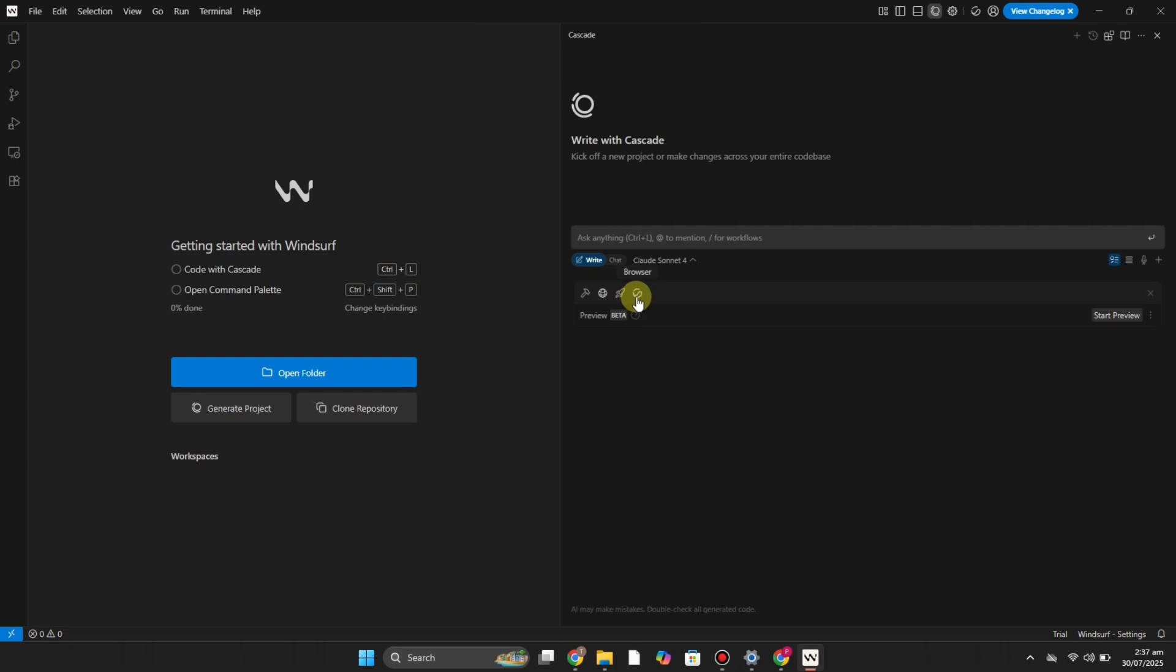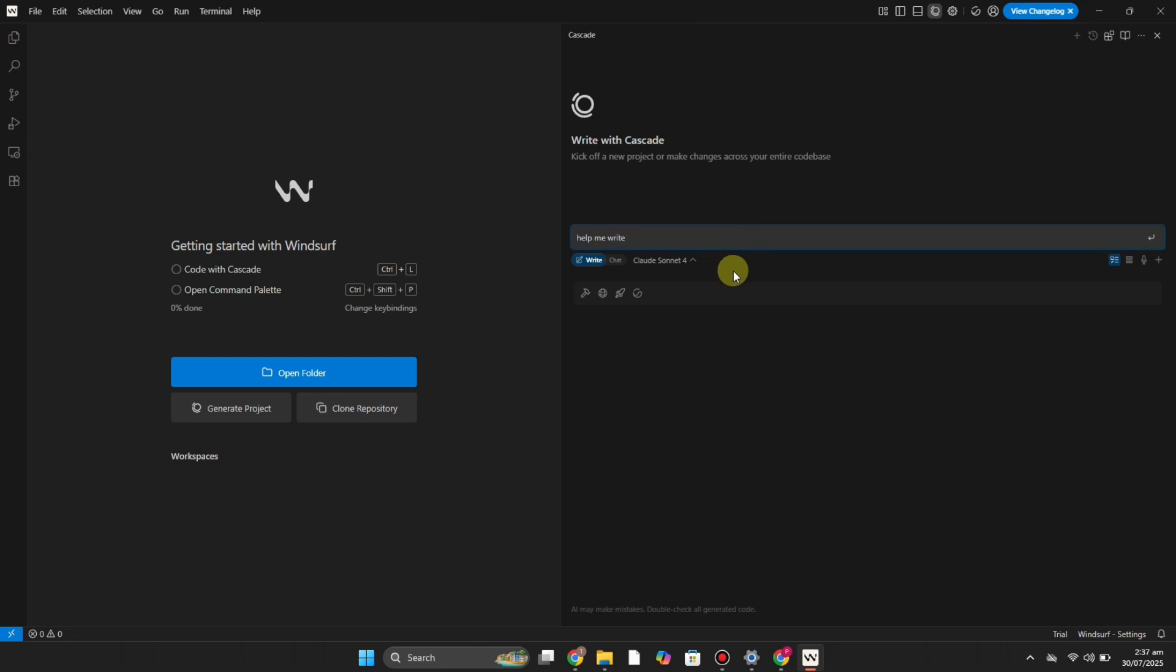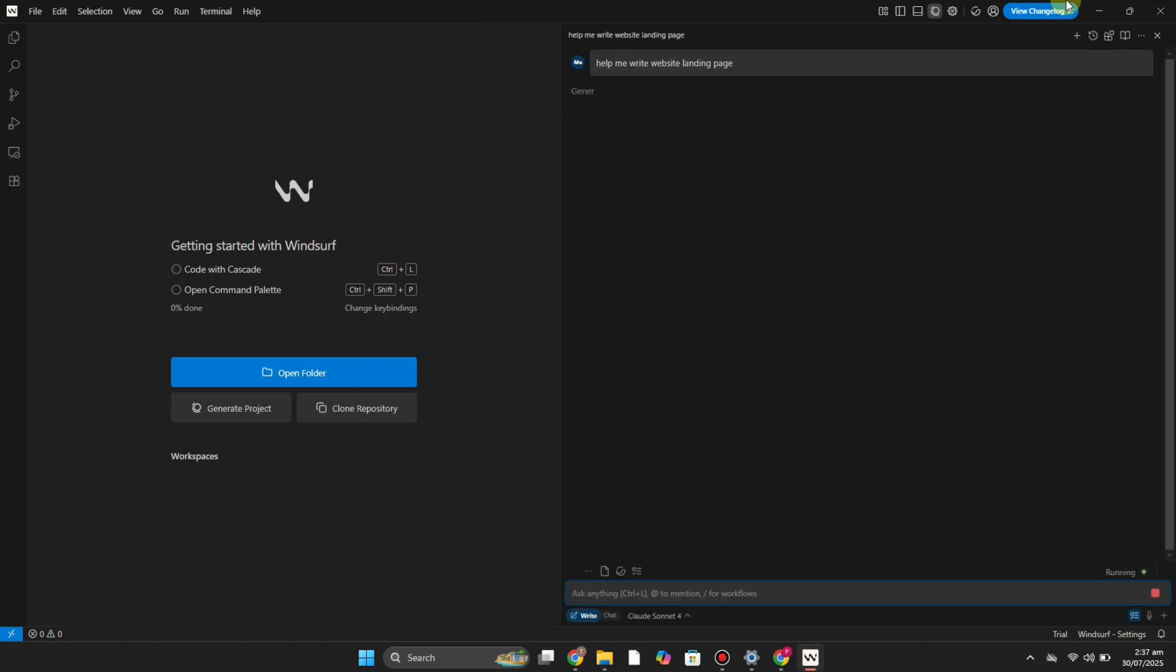But I think for the first time if you're using you can just simply skip all these options and just simply start with the Write or maybe with the Chat. In the Write you can ask it to write any sort of code, any sort of website page, an app, or whatever you wanted to create. You can ask it and after that it will give you work for it that you can deploy and you will get the result.